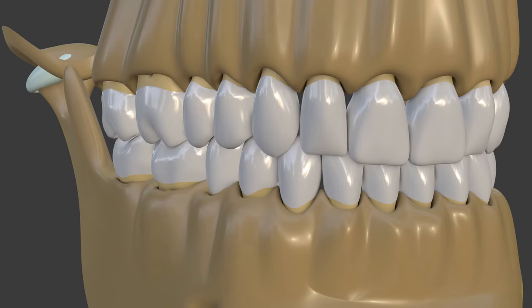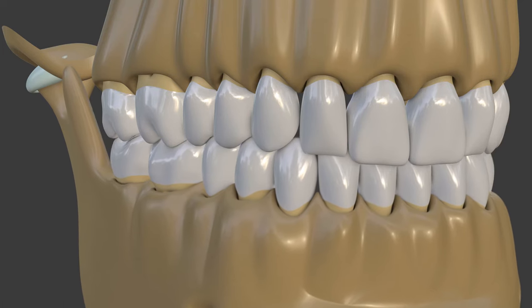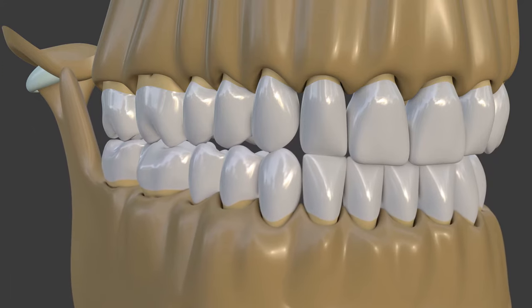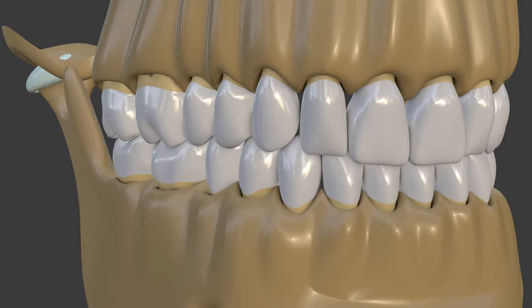In group functioning occlusion, the canine teeth are designed shorter and sometimes slightly in increased overbite, and premolars or molars are also expected to contact together with the anterior teeth during mandibular lateral movements.